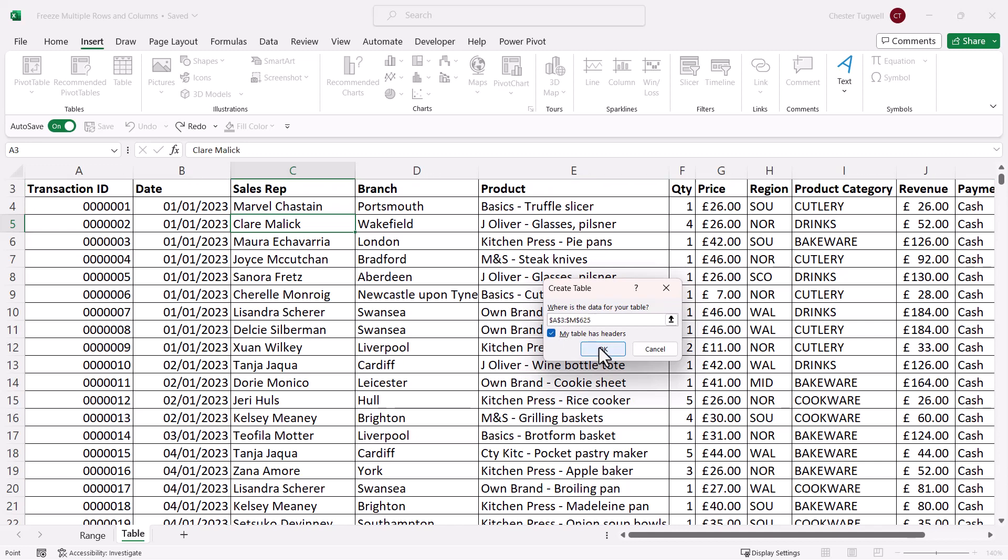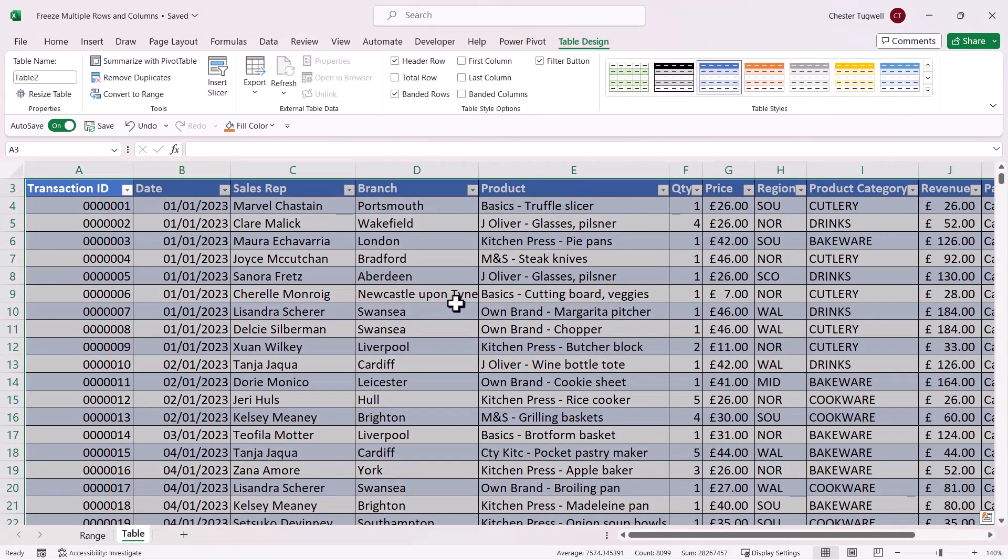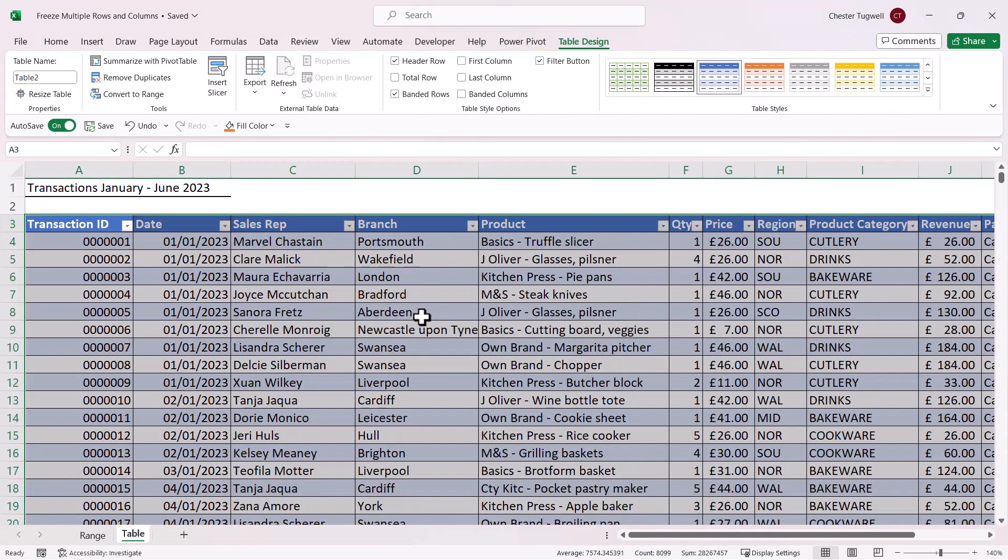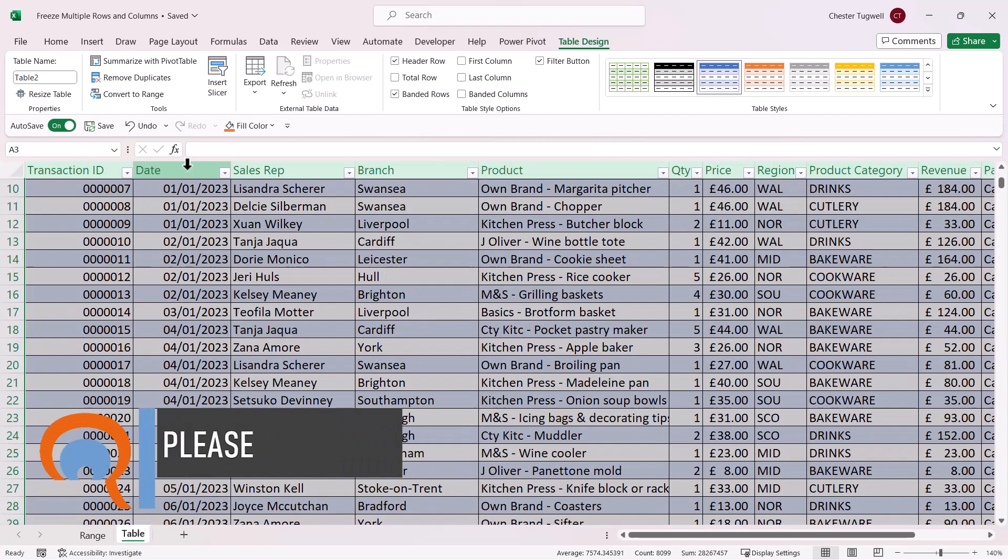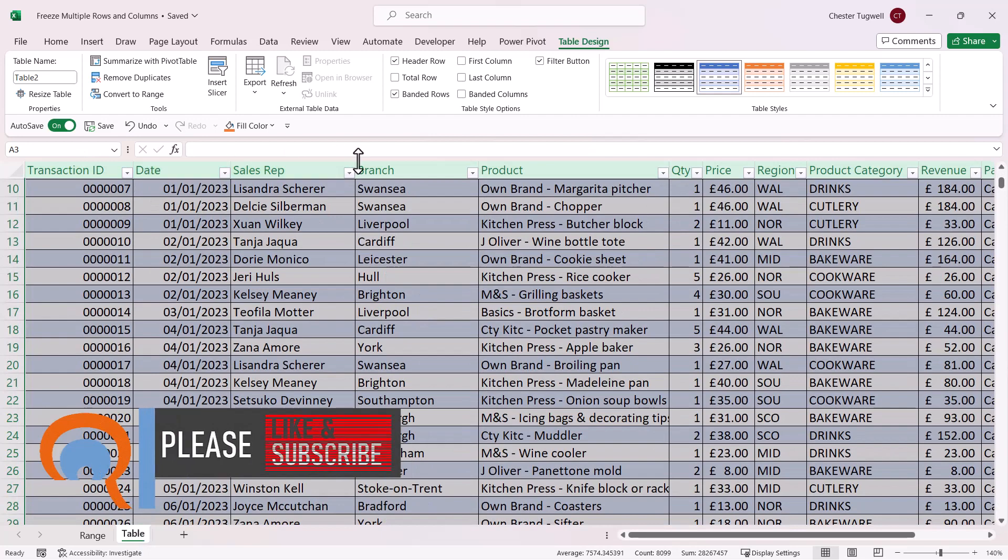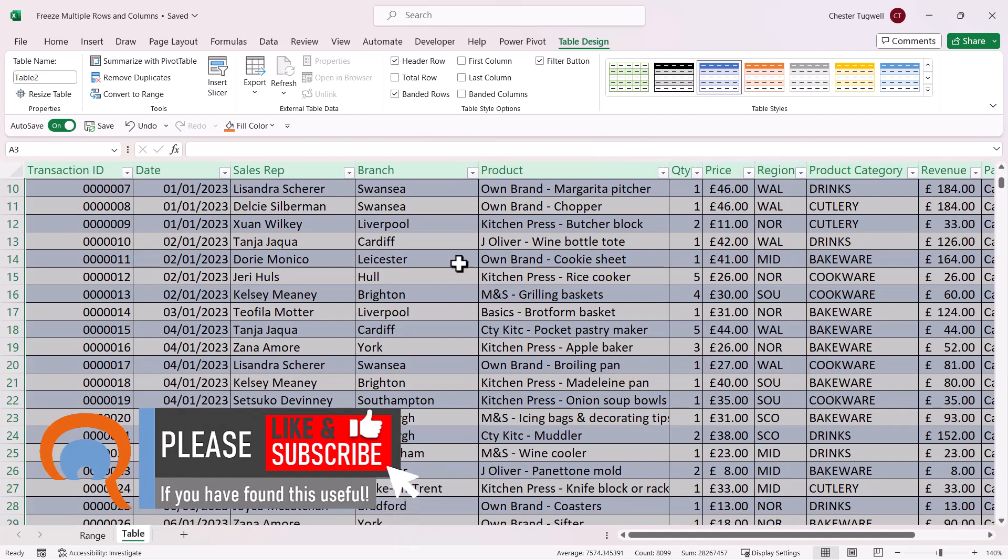Now I'll click on OK and it applies this styling to your data. But if I scroll down my table, you can see that the column headings replace the letters across the top of your worksheet.